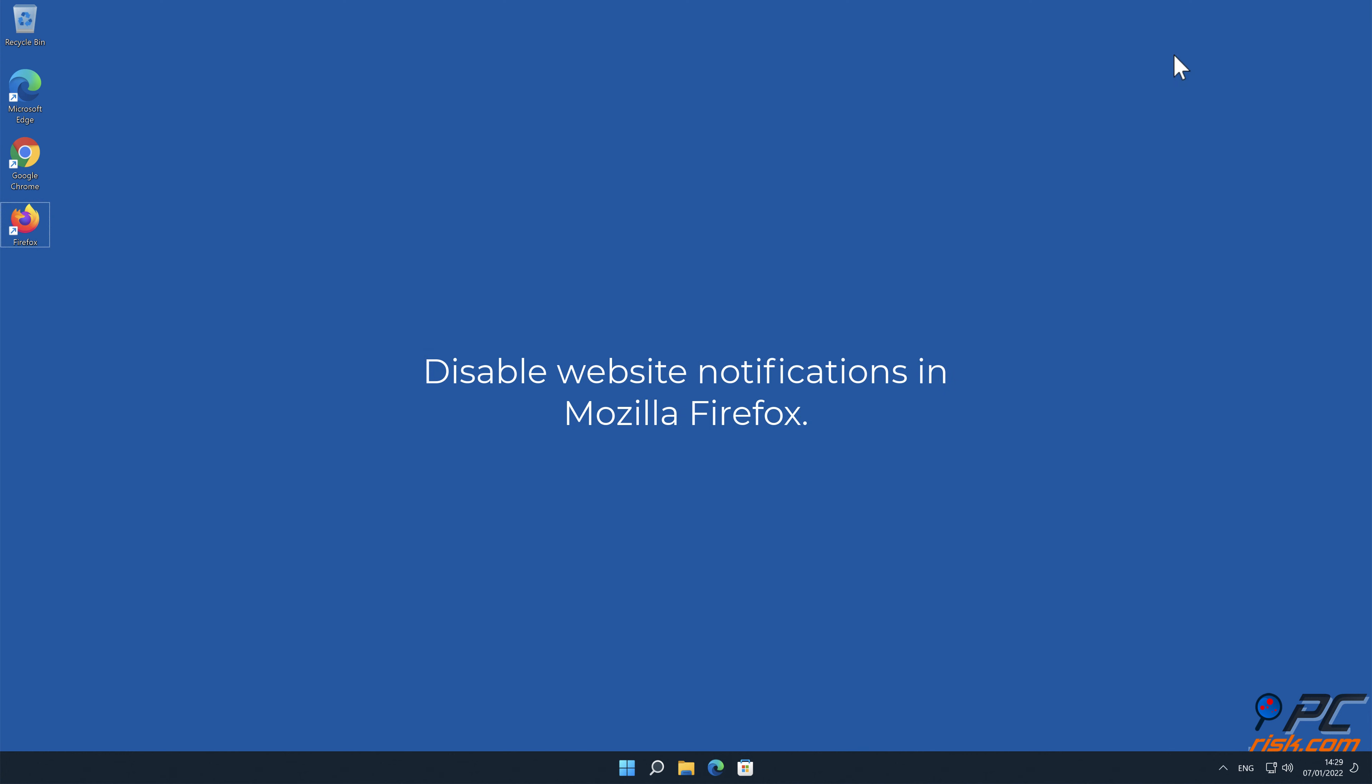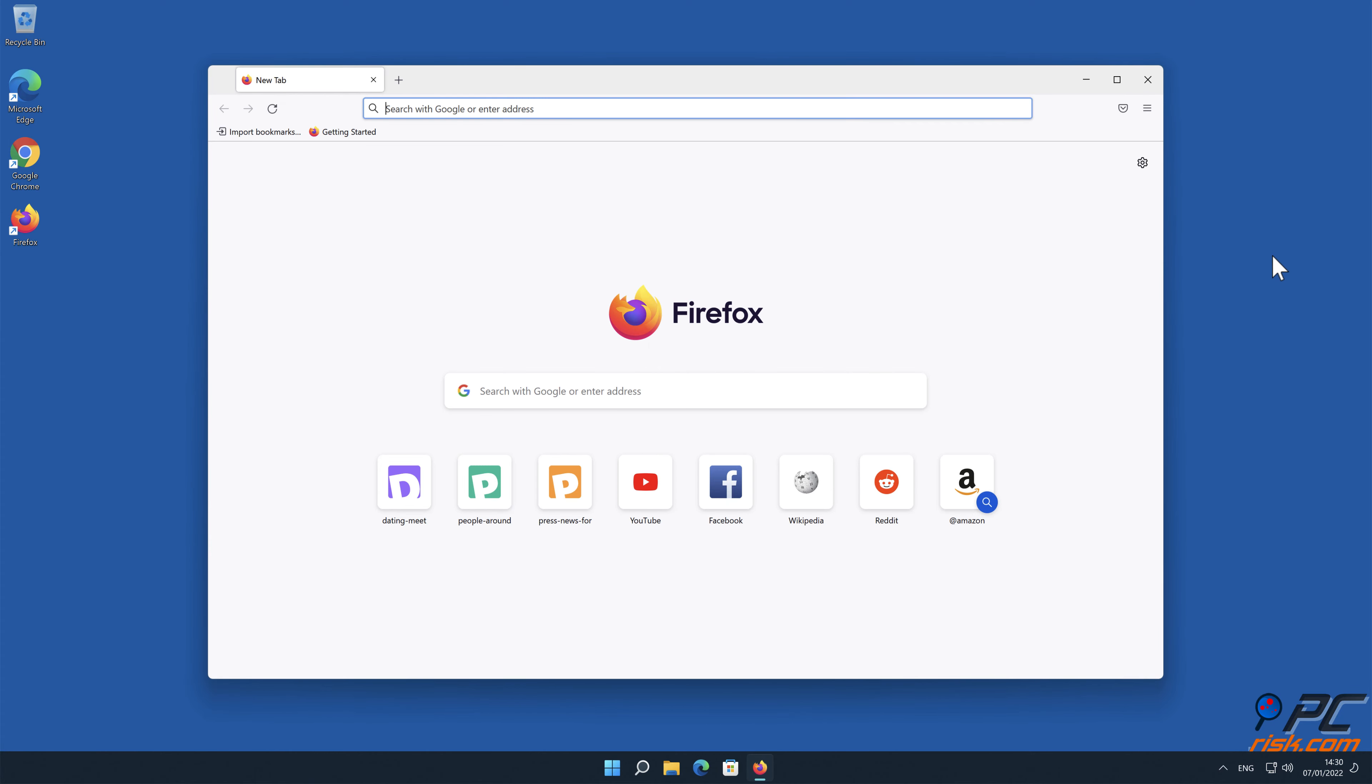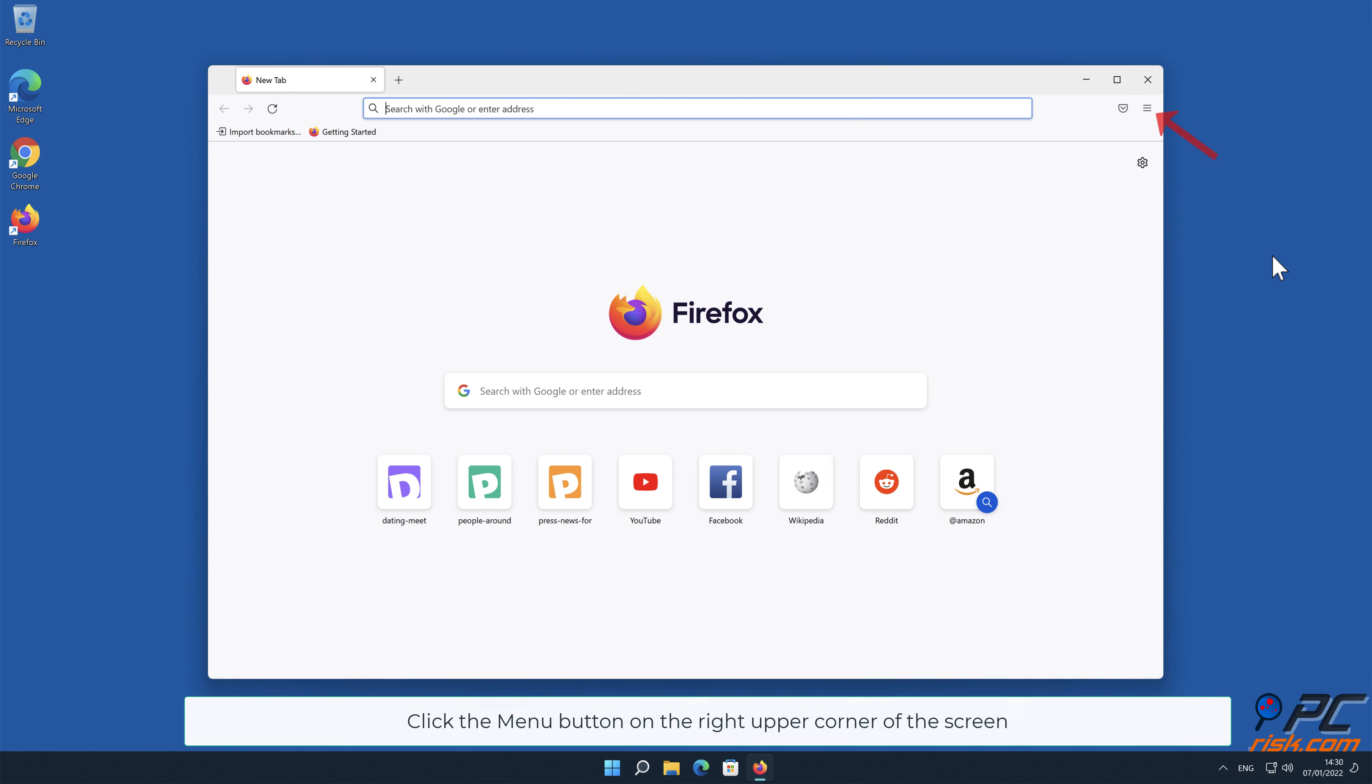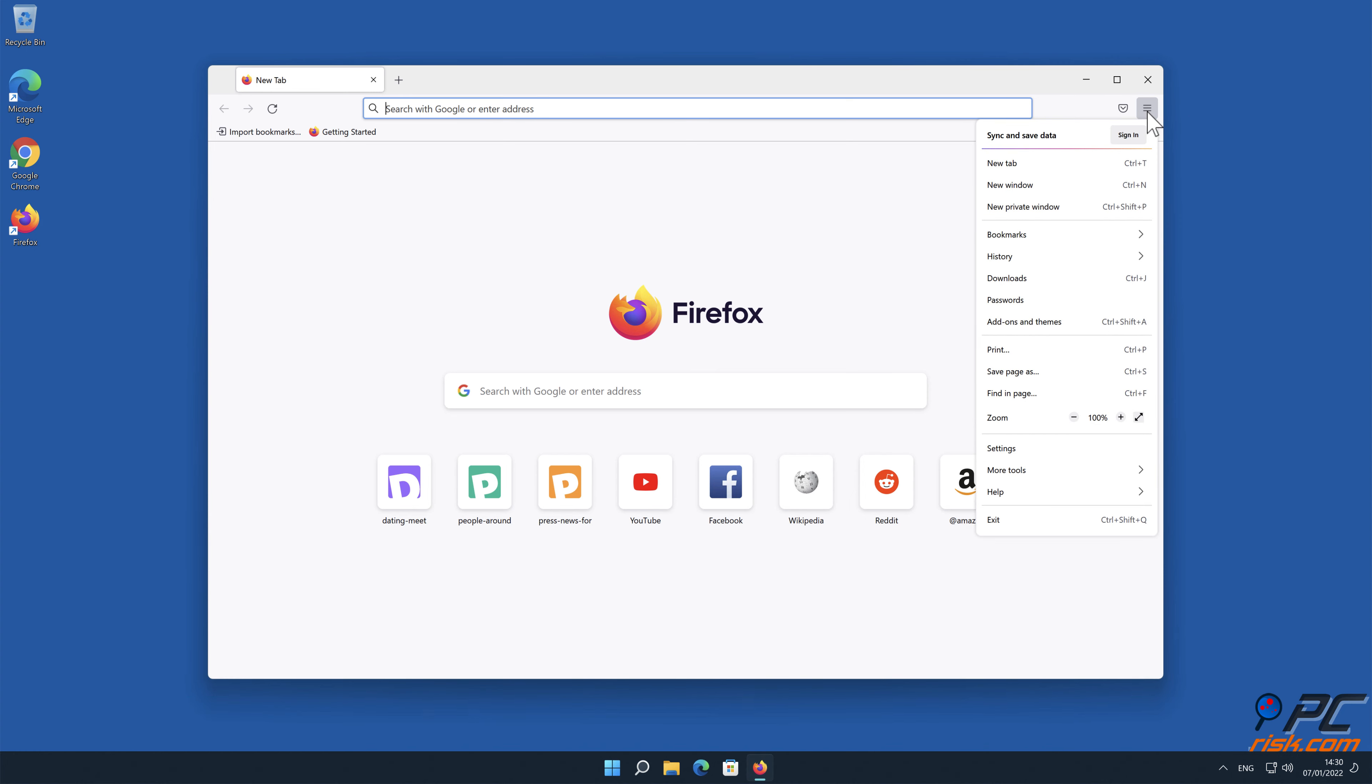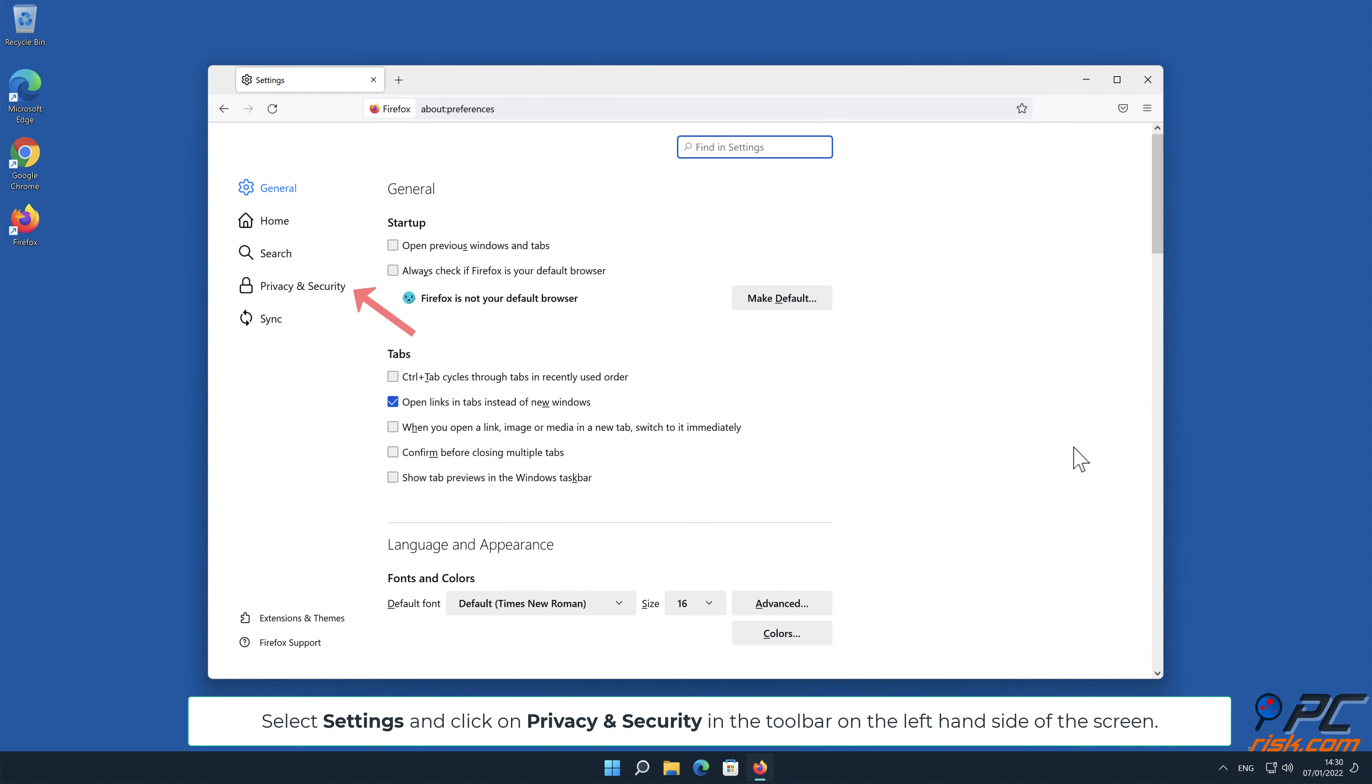Disable website notifications in Mozilla Firefox. Click the menu button on the right upper corner of the screen, select Settings, and click on Privacy and Security in the toolbar on the left hand side of the screen.